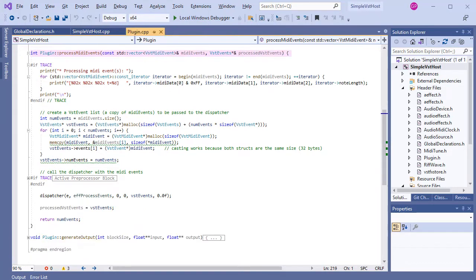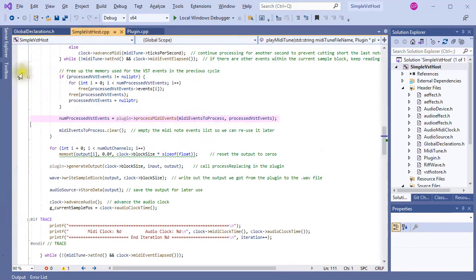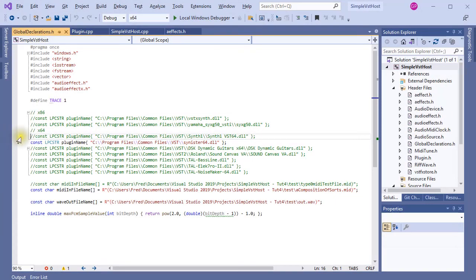So in the corrected version, the events are not deleted in this function. They are recycled after output has been generated. The problem with Synth1, which is a very nice plugin by the way, was to do with the installation of the sound banks, so it was unrelated to the simple VST host program.